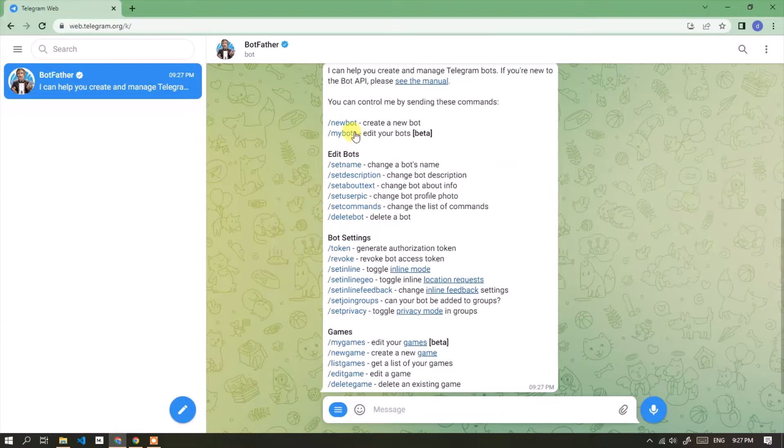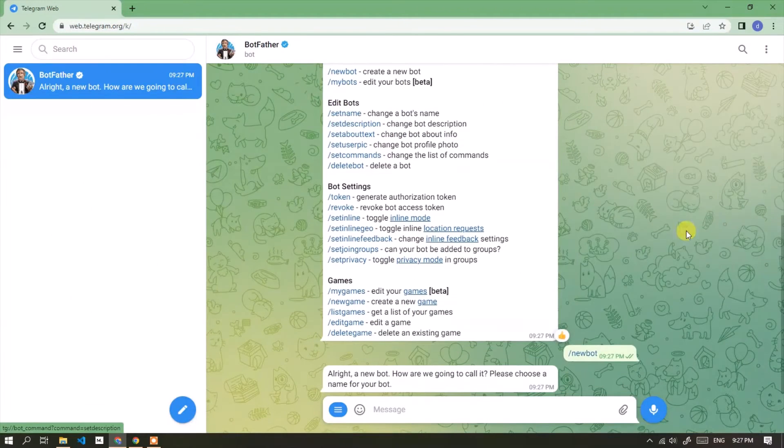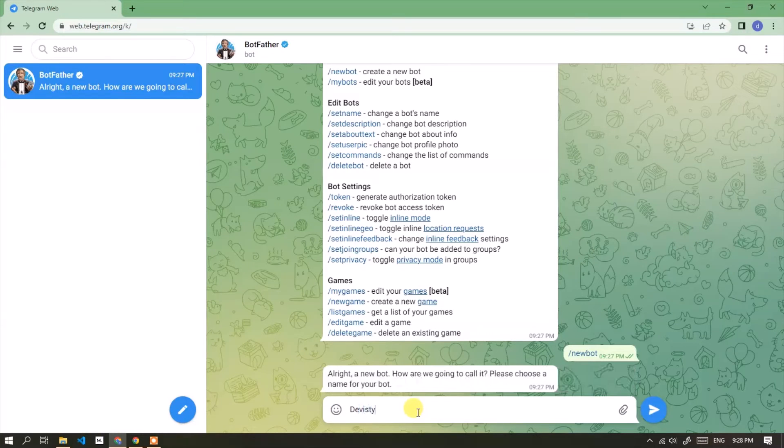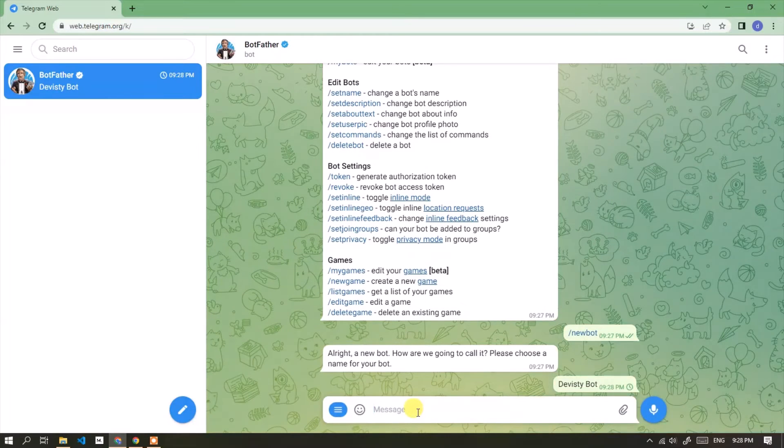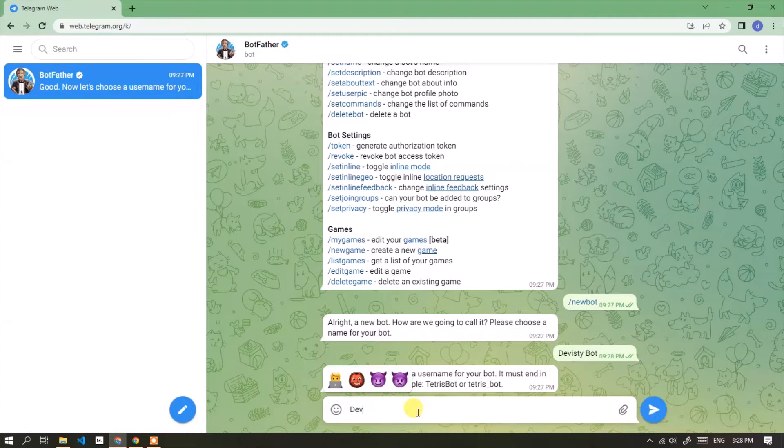And click new bot. Enter the name of the bot to be created. Now enter bot username. Must end with bot.